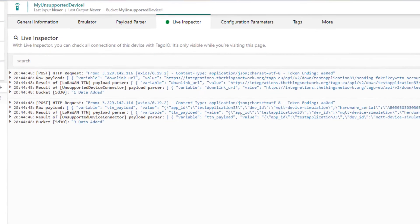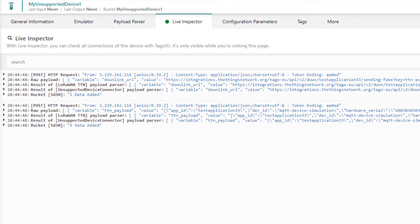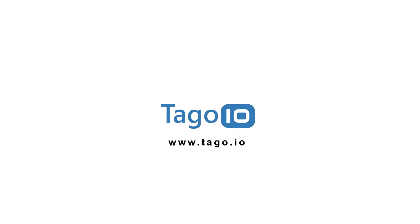This is how you can create connectors for your IoT devices. For more information about creating your own connectors, visit our website and access our documentation. Thank you for watching.